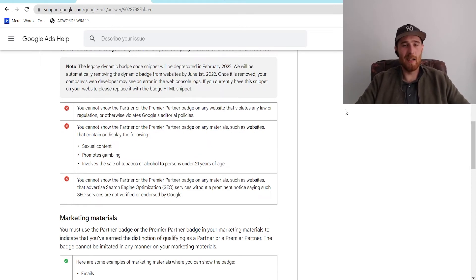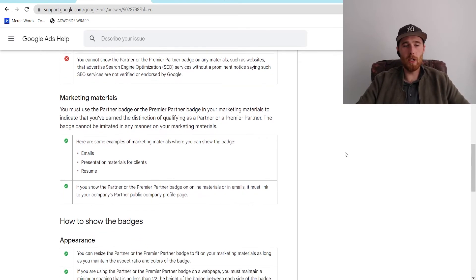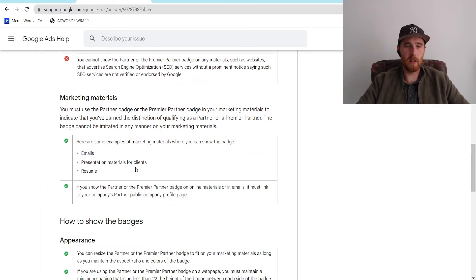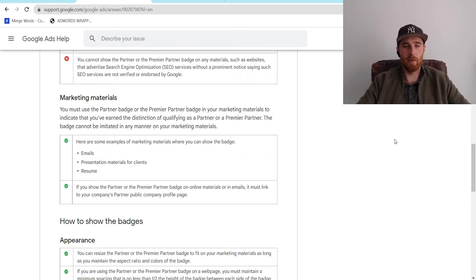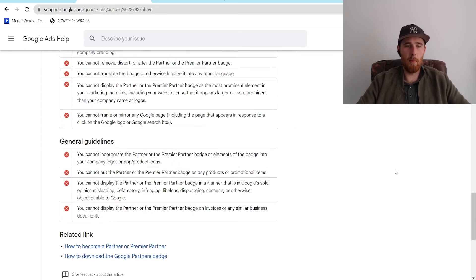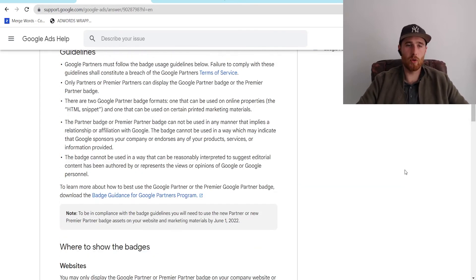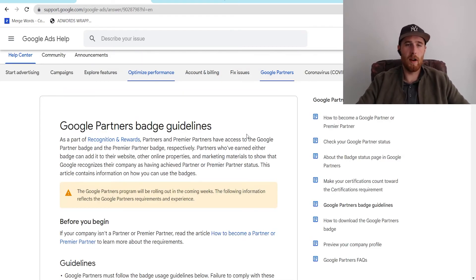Yeah, it's a no-brainer. Google doesn't want to be associated with illegal things, but you can use it in a whole bunch of marketing materials, which is really nice. It's emails, presentations for clients, resumes. It's really cool, and it's really nice because it just shows how professional you are, and it really helps boost your brand image because you're an actual Google partner. You know what you're doing. You are certified, so everything should be good from there.